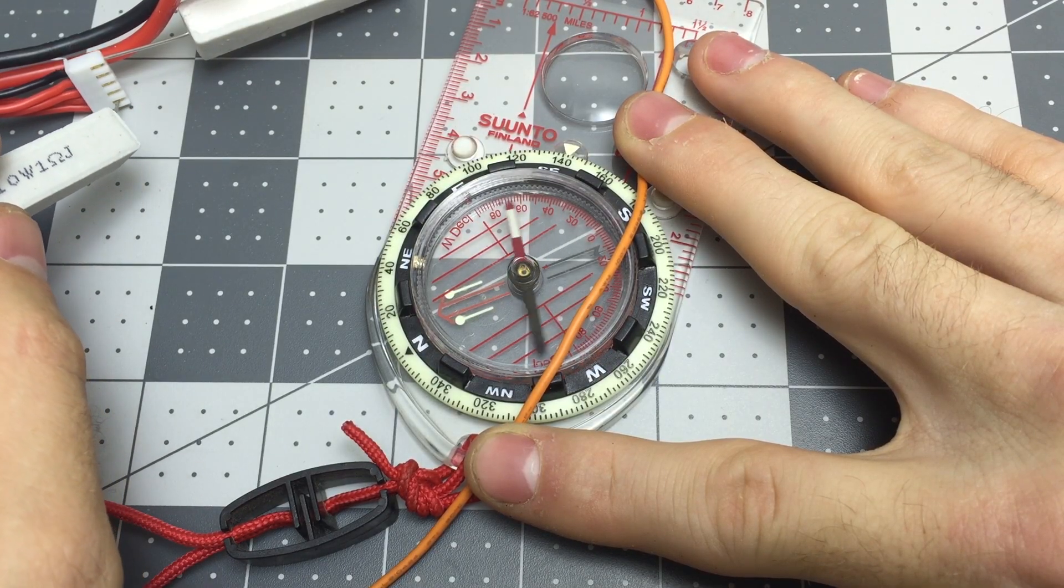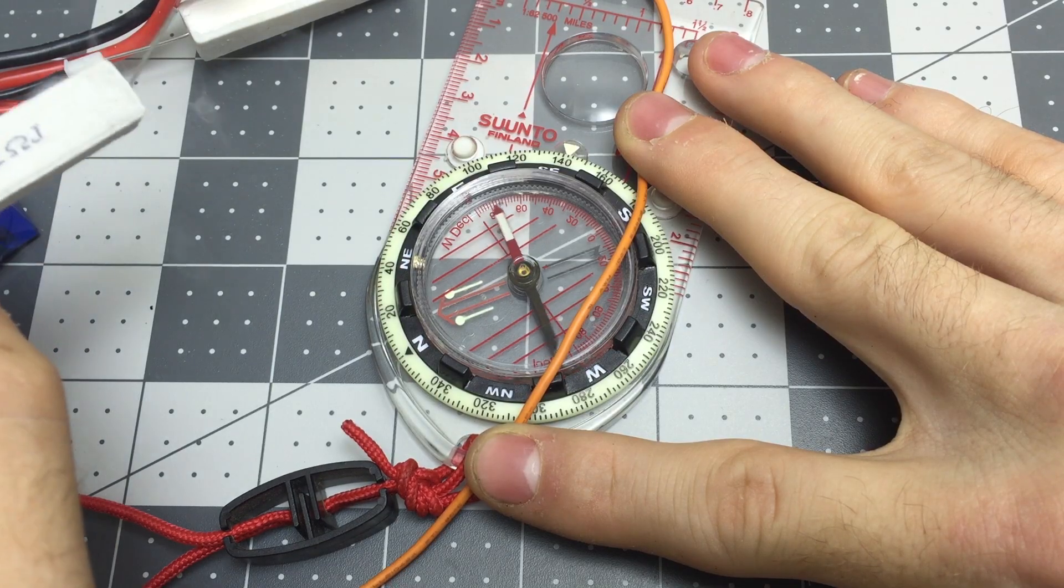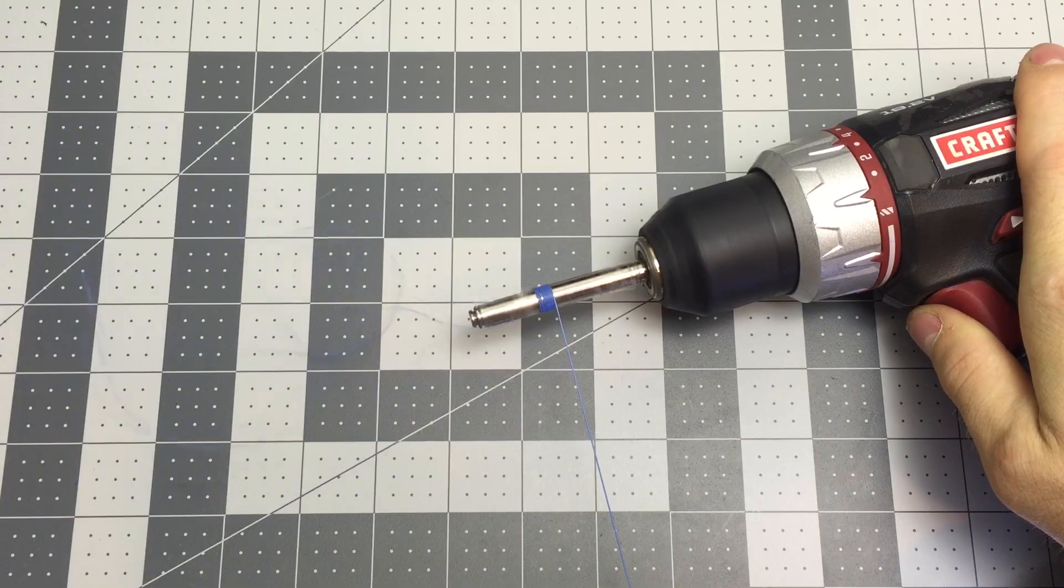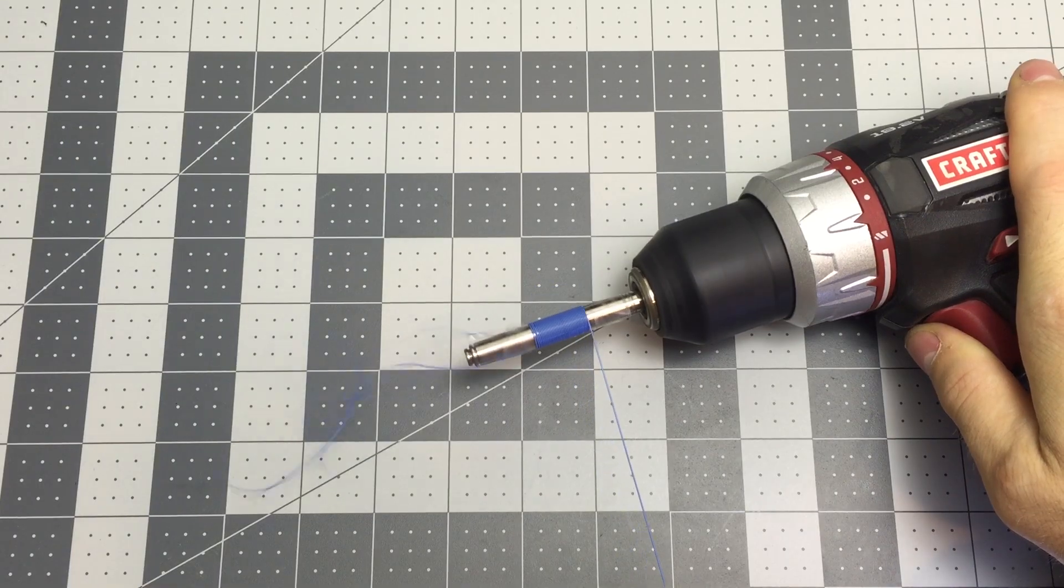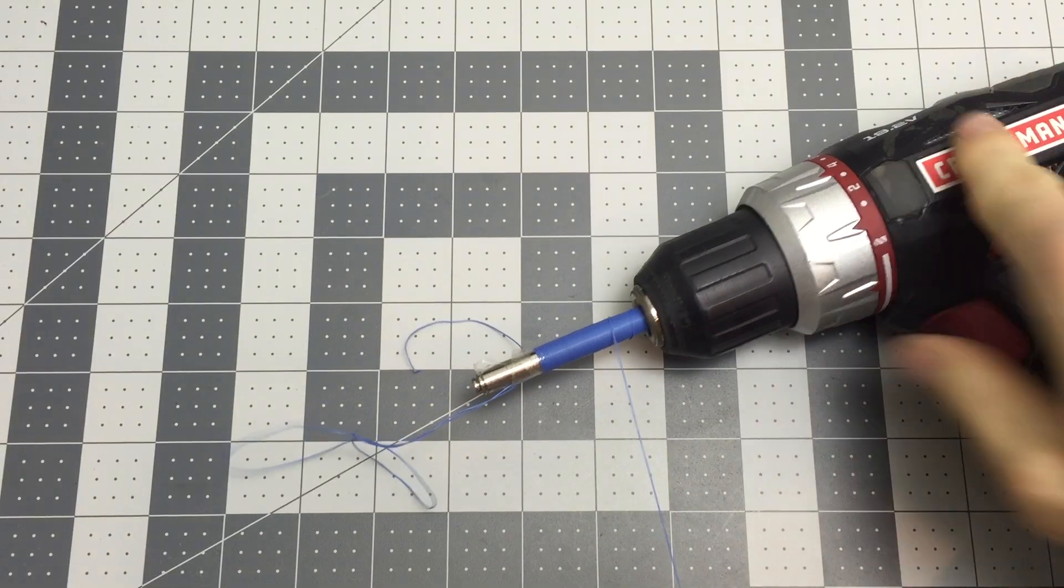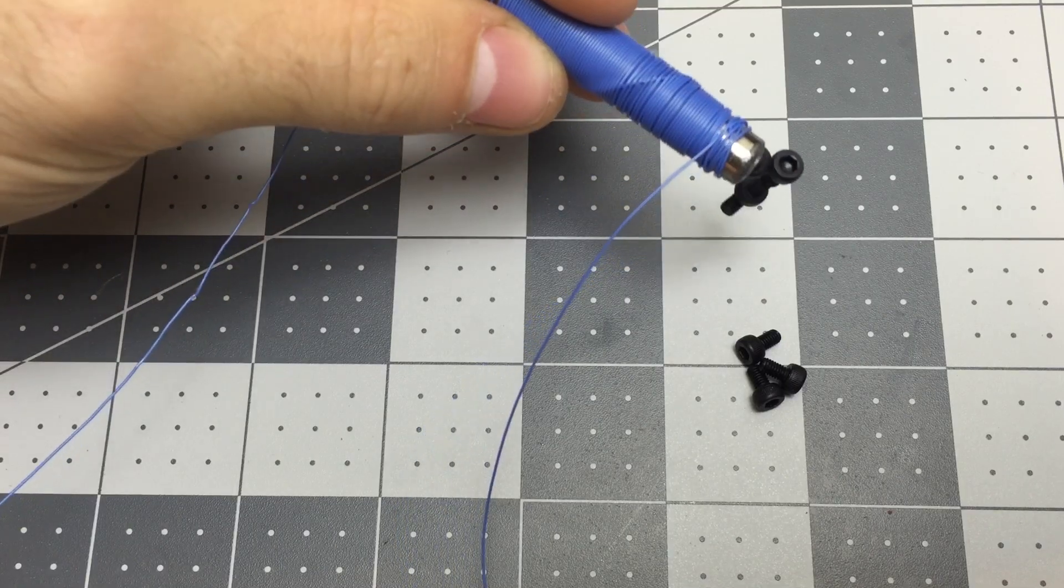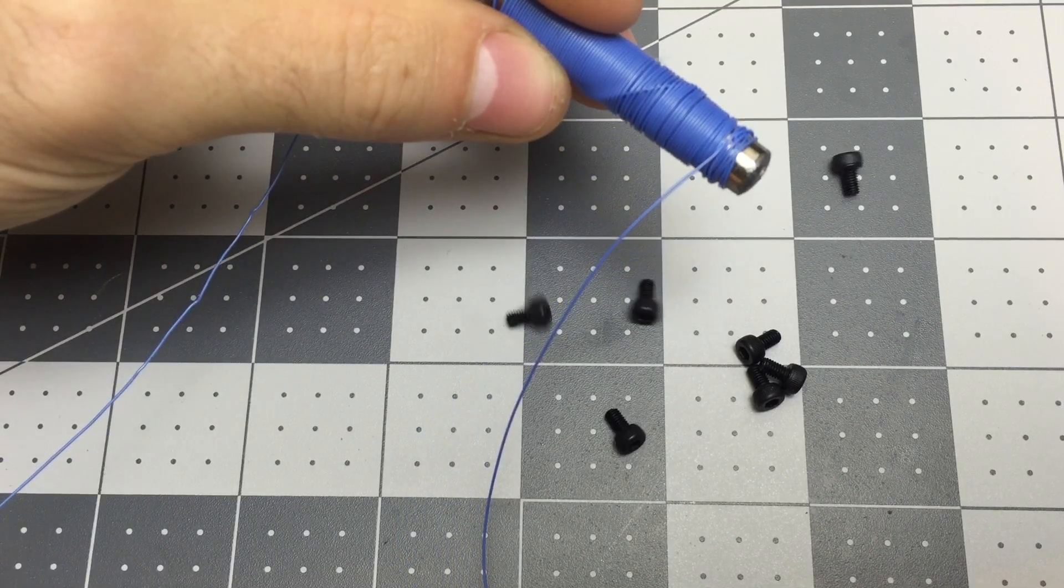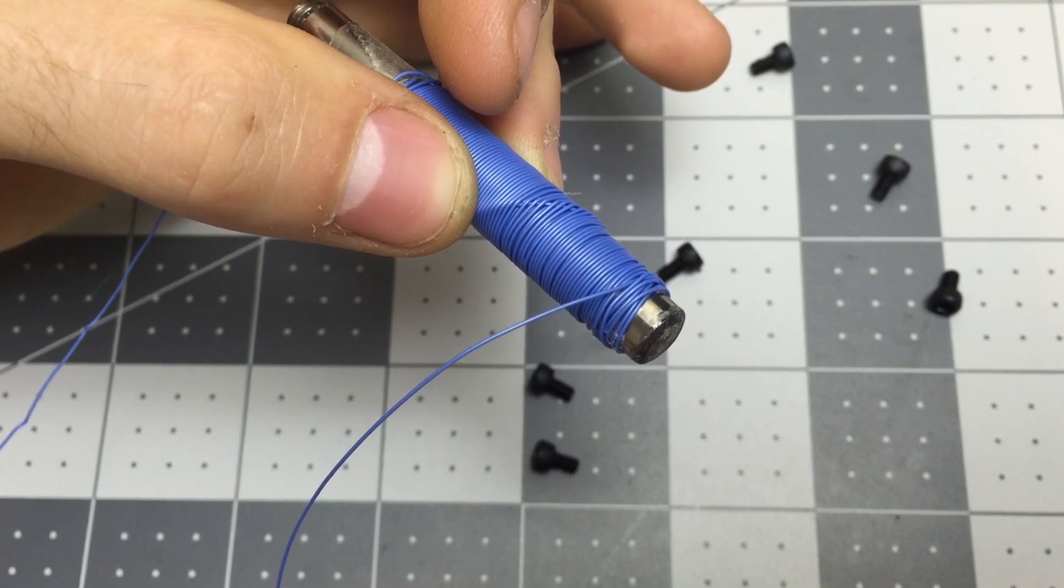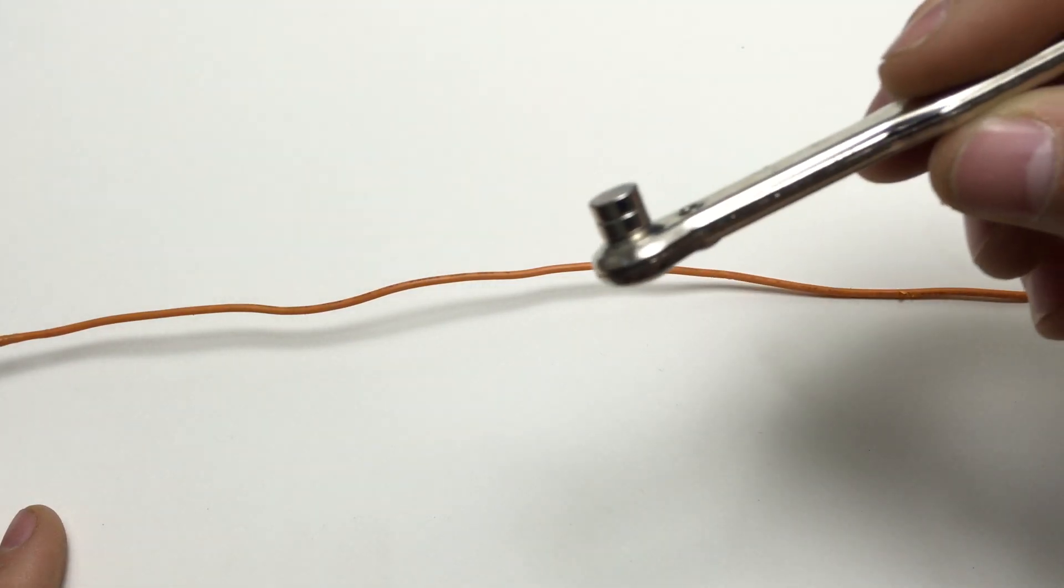If you push a current of electrons through a wire, a magnetic field is made. And if you coil that wire up around an iron core, the effect gets way stronger. You've just made an electromagnet, and it also works in reverse.